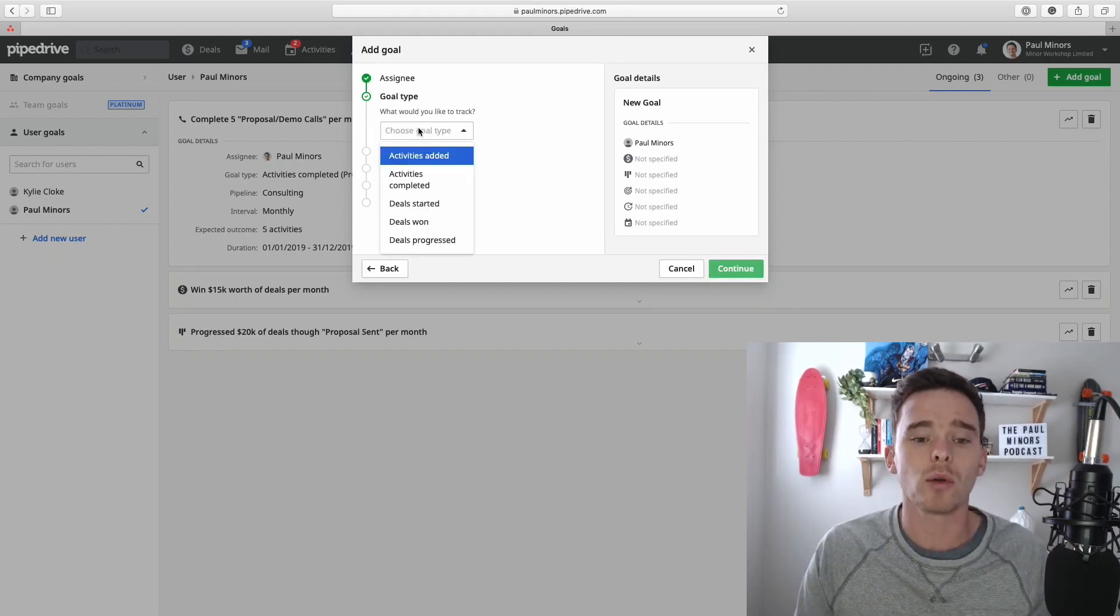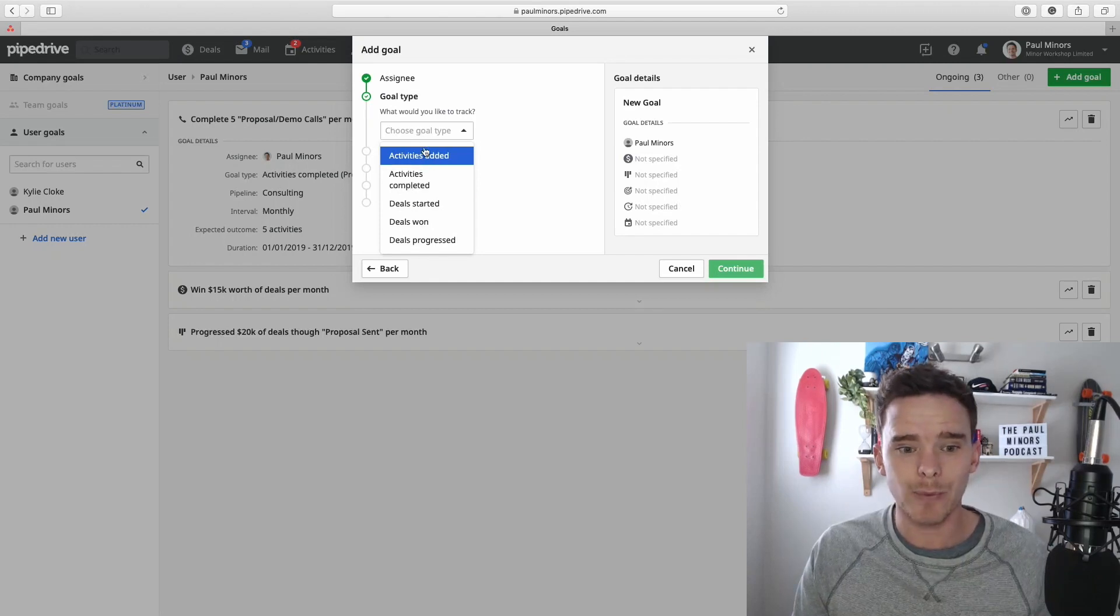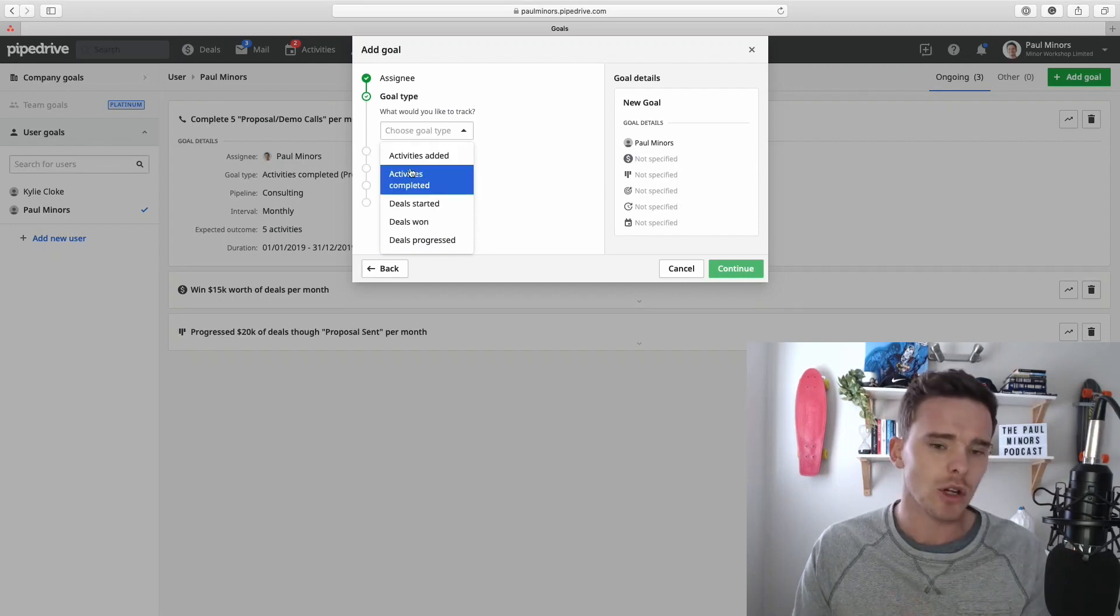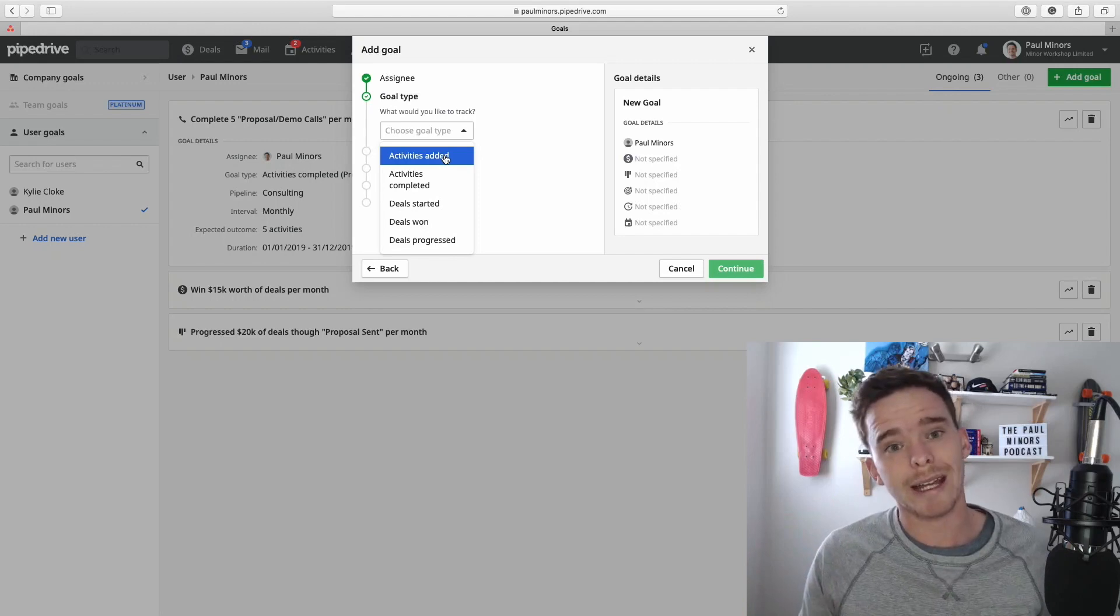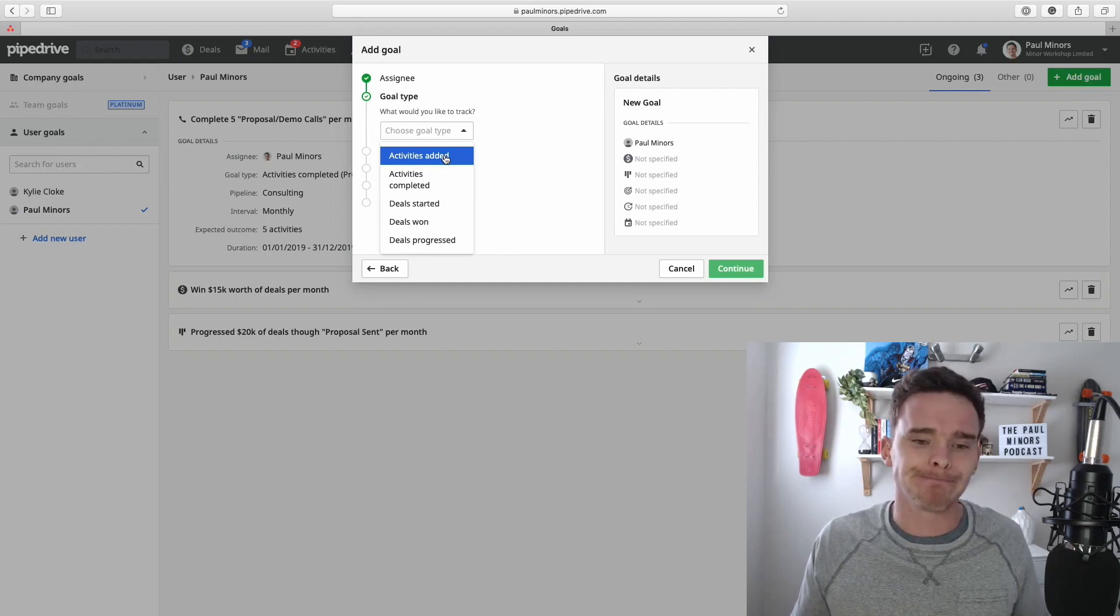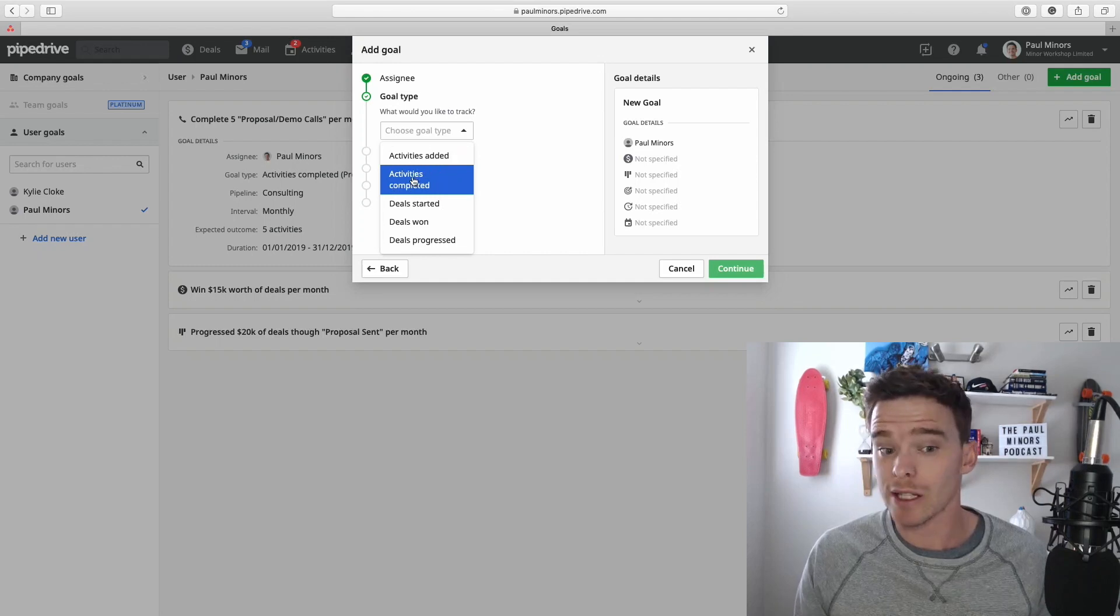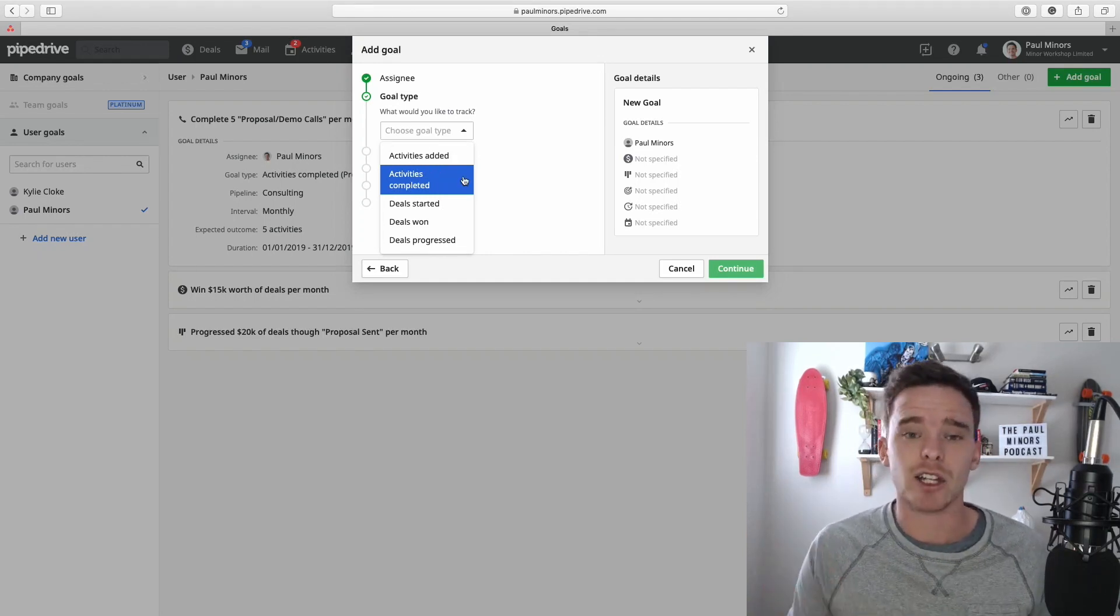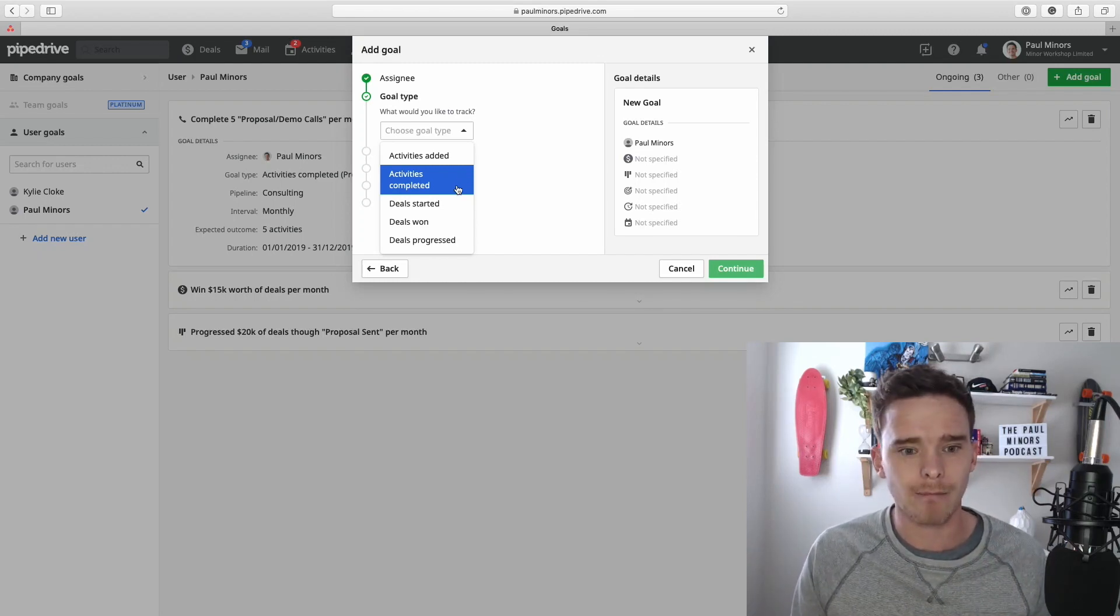Then you set what type of goal you can create. So as I said before, goals could be activity-based or deals progressing to a certain stage or deals won. So let's talk about them one by one. Activities added is basically a goal to create a certain number of activities per month. To be honest, I don't find this particularly useful, just scheduling activities. I personally don't see a lot of value in that. I think activities completed is certainly a lot more useful. That could be used for getting a certain number of calls done per week, contracts signed, proposals out, things like that.